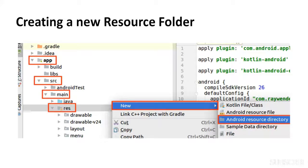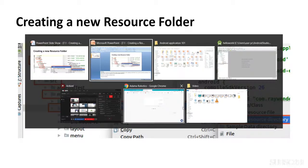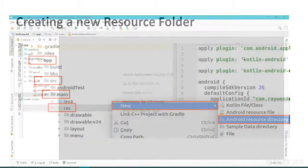Hello there! In this video we're going to learn about how we can create a new resource folder. As you can see on the screen, we've got the folders, and once you go to the folder menu and right-click on it, you'll see this option. Then you open 'New' and you can create the new resource directory. Let's quickly watch it in action.